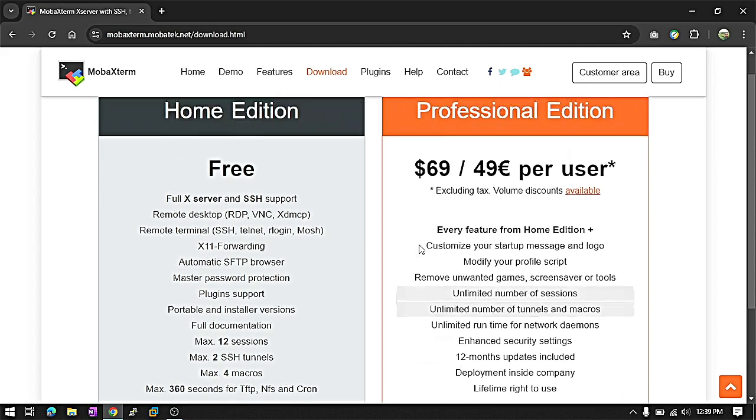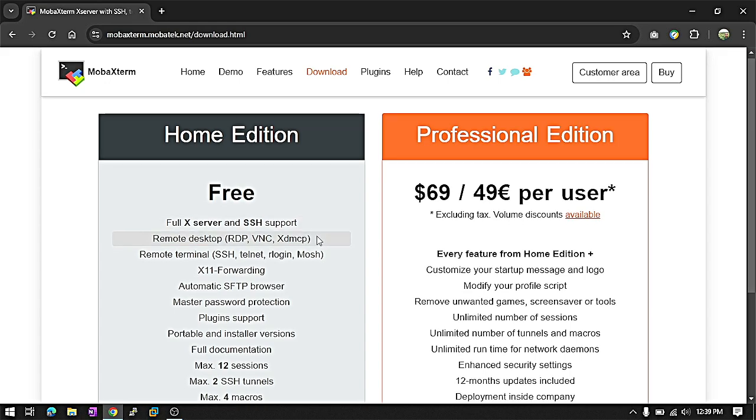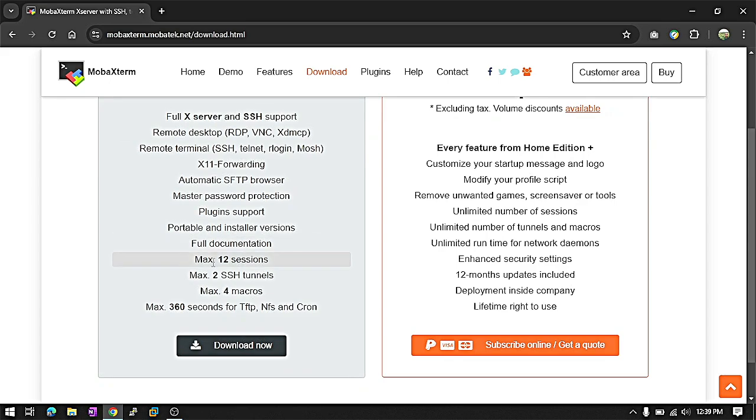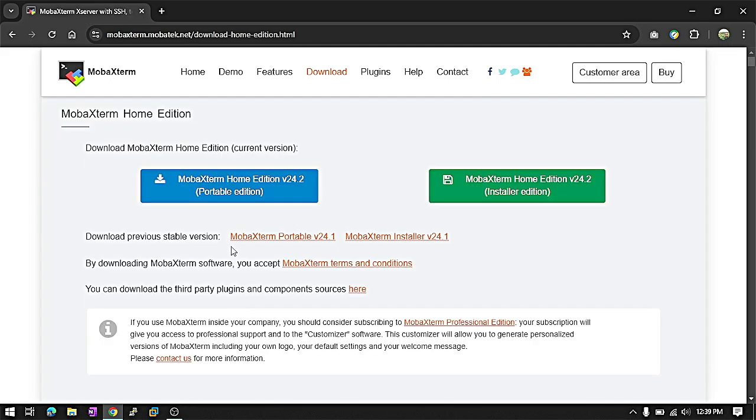And if you need a professional edition, then you can download it. There are actually no differences on features. The only difference is the session limit. And we just click download now.